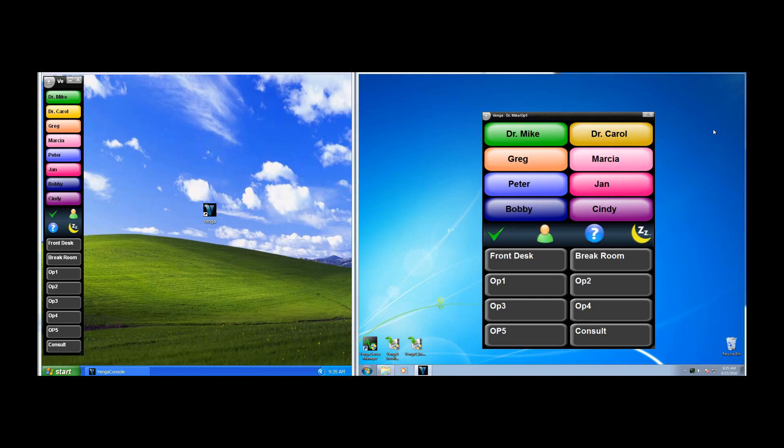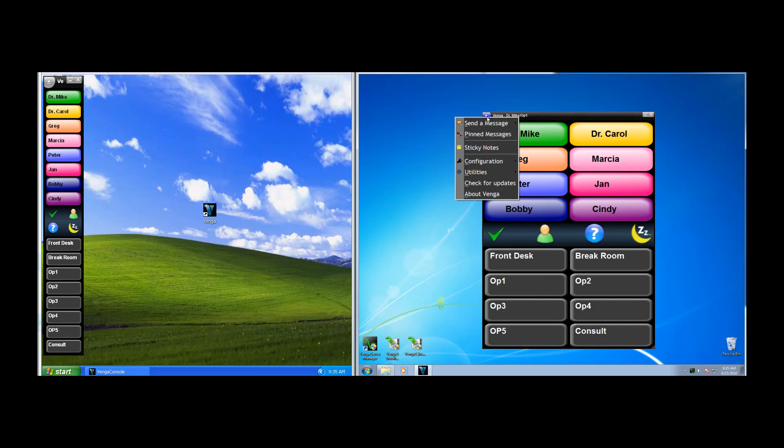The first thing we'll take a look at is the Venga title menu. It's up in the upper left-hand corner, and it really serves as Venga's main menu. There are dozens of options within.